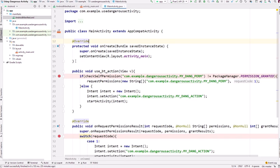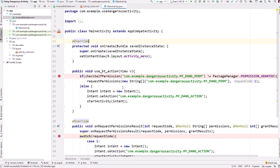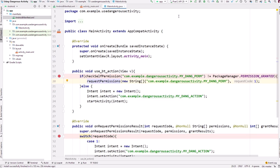Here we are asking the user that we want to open an activity in the dangerous app. We check the permission and it is not there. We request the permission. If permission is already granted, it creates the intent and starts that activity. So let's debug our application.